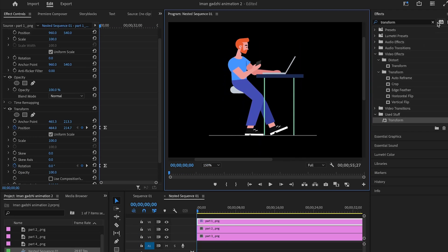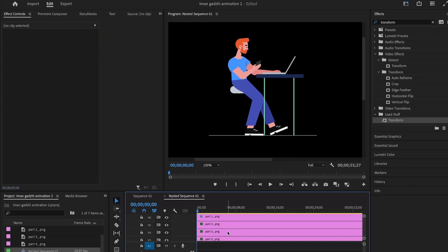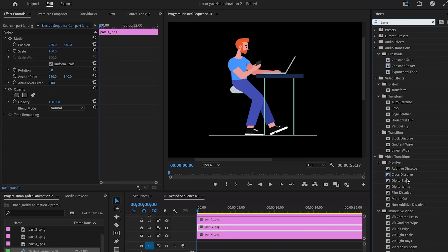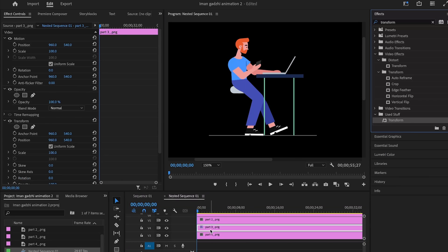Then we can rinse and repeat this process till the other parts you had wanted to animate come to life as well.